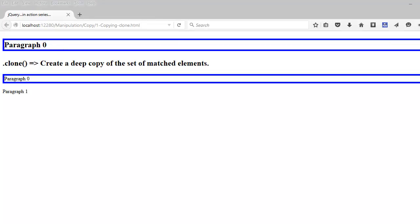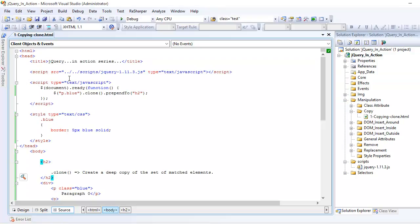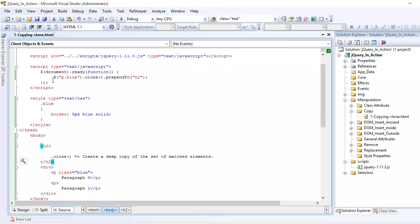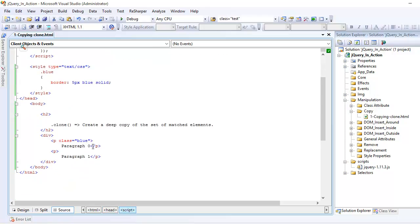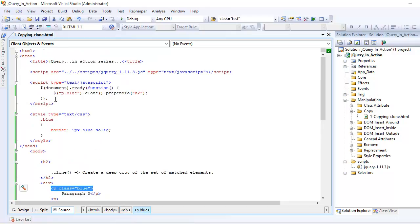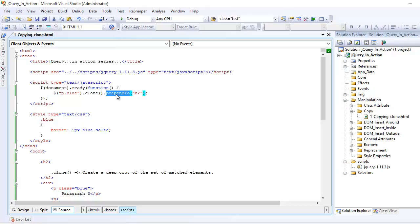So once again, let's understand this. What I said over here is that I am looking for all the paragraphs who has the class as blue which is right here. And then make a copy of that using the clone function. And then do the prepend.